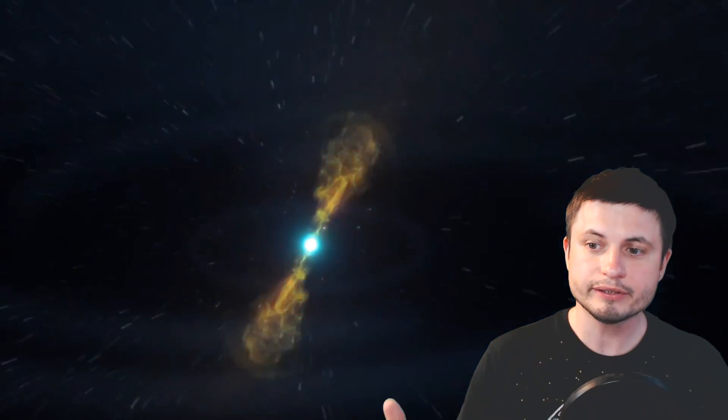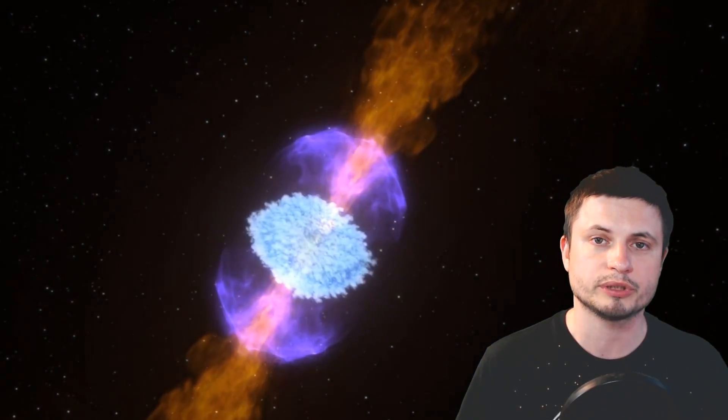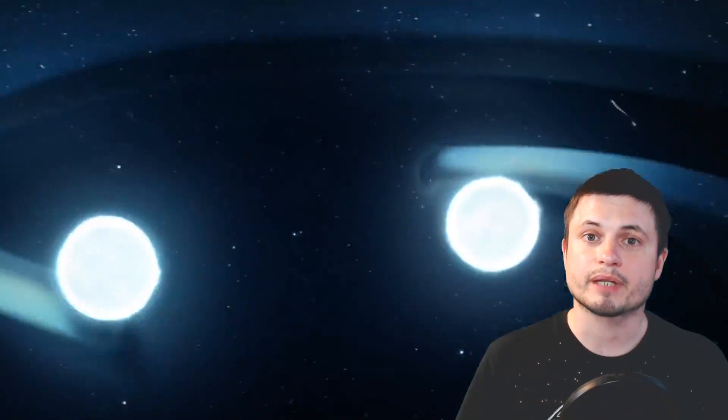Now this right here is the neutron star collision that we discovered and observed back in 2017. And what we've learned from this particular collision is that first of all it's very powerful but second of all is that a lot of very heavy elements like gold and platinum are produced in such events.